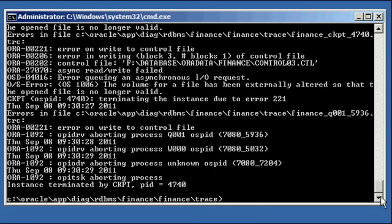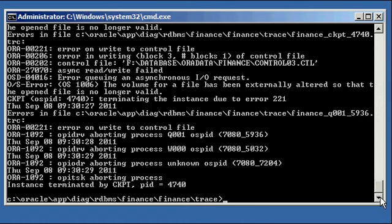So, on a Windows box, if one of the control file copies goes away, or you lose connectivity to it, your instance will crash immediately. Now, that's not necessarily the case on Unix and Linux-based systems.